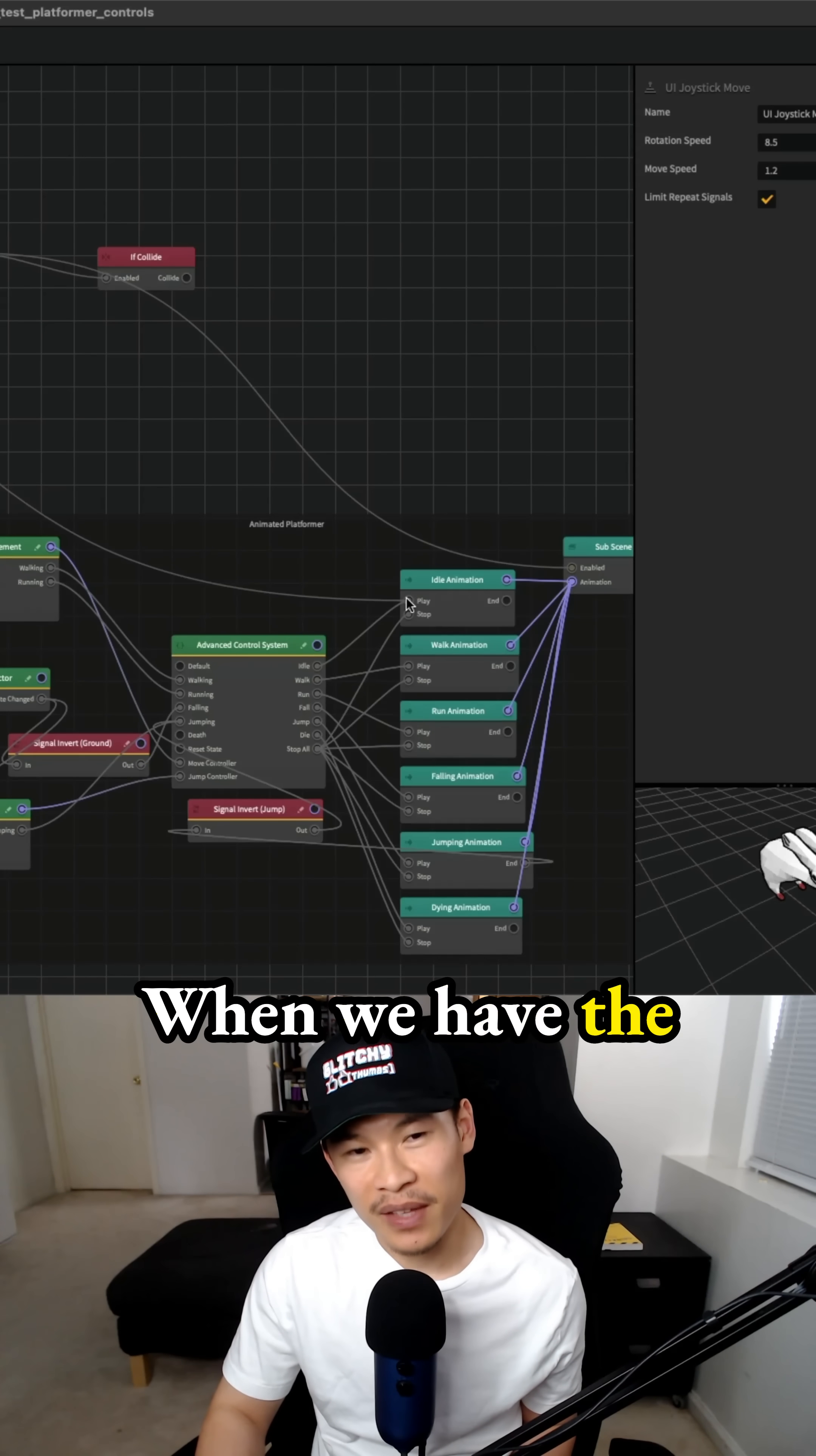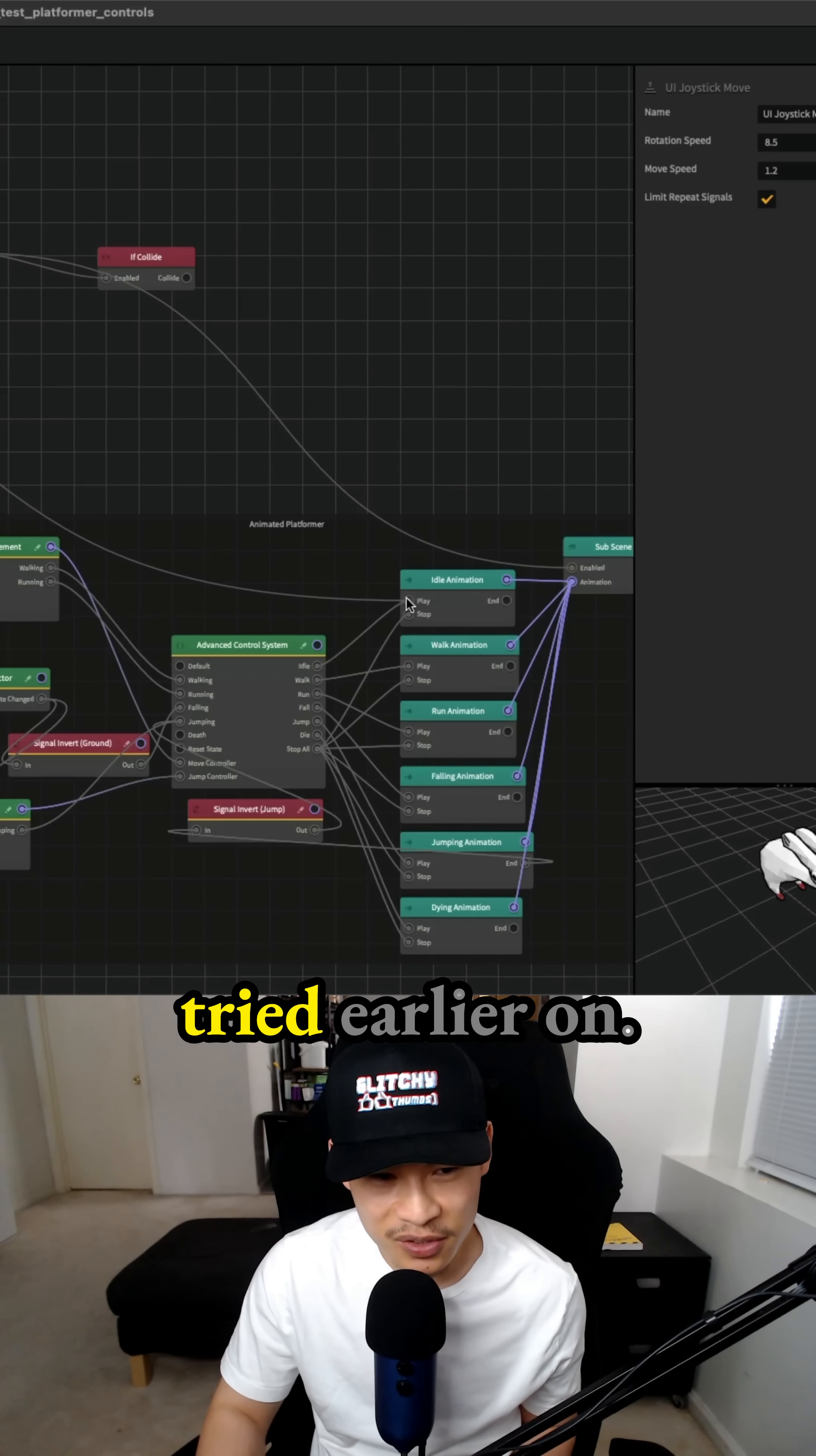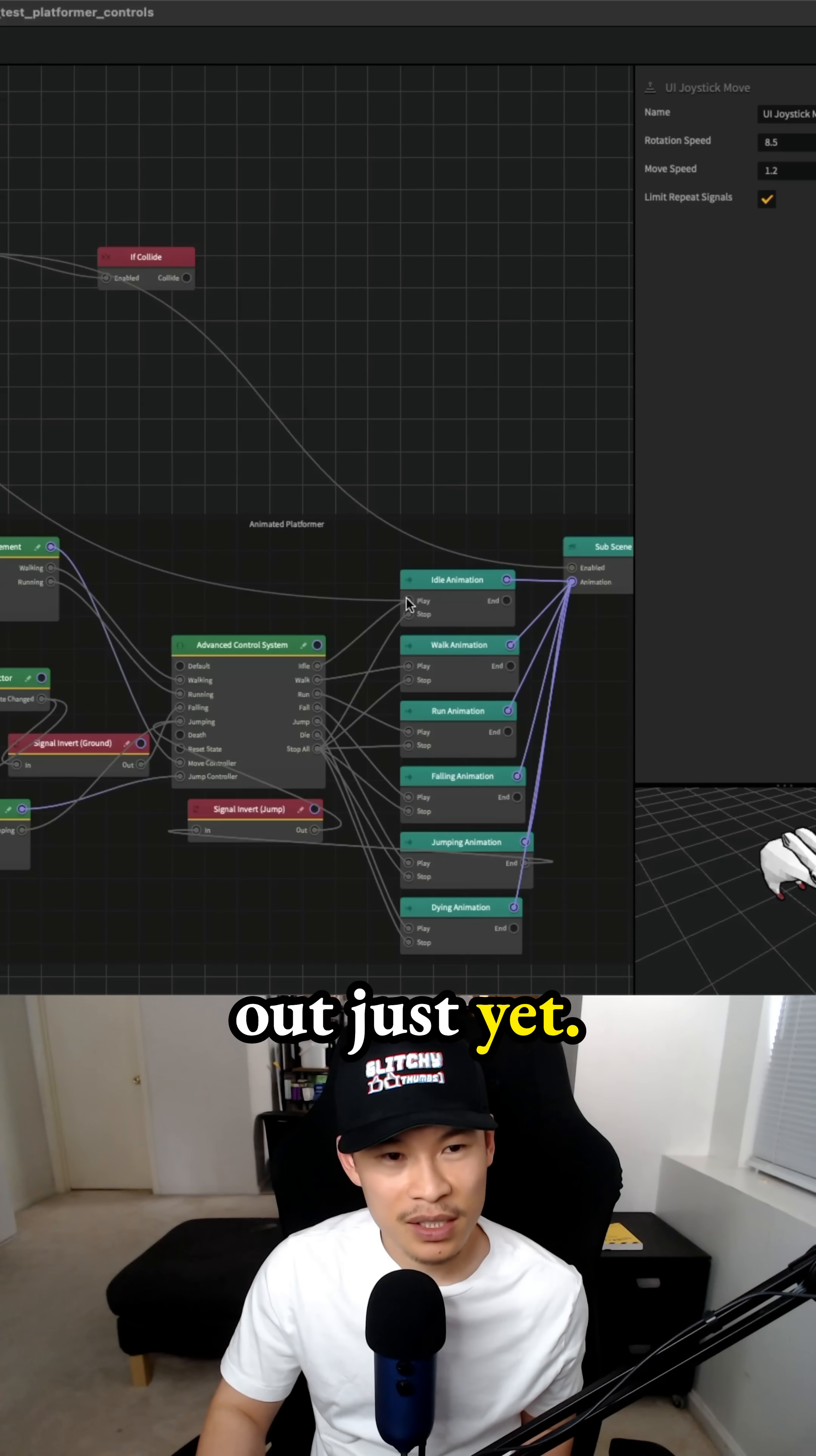When we have the idle movement, we would play the idle animation. That's something I should have tried earlier on, but during the time of the video, I was very new. We didn't really figure that out just yet.